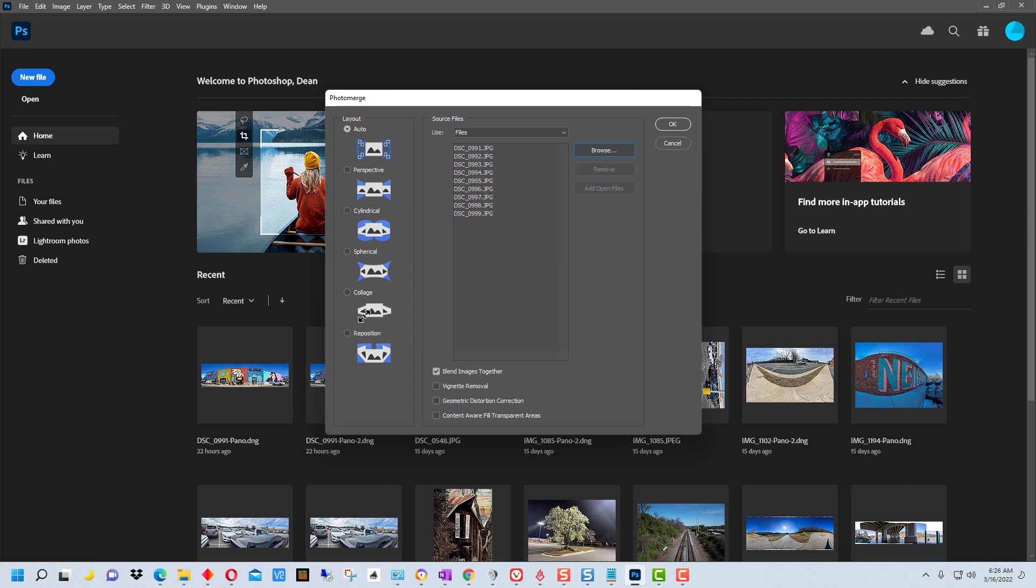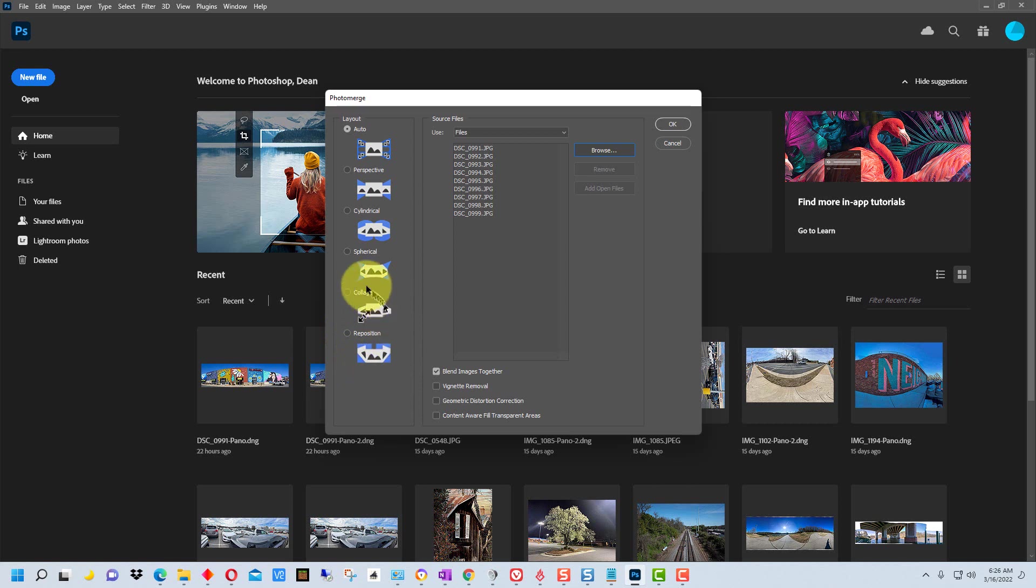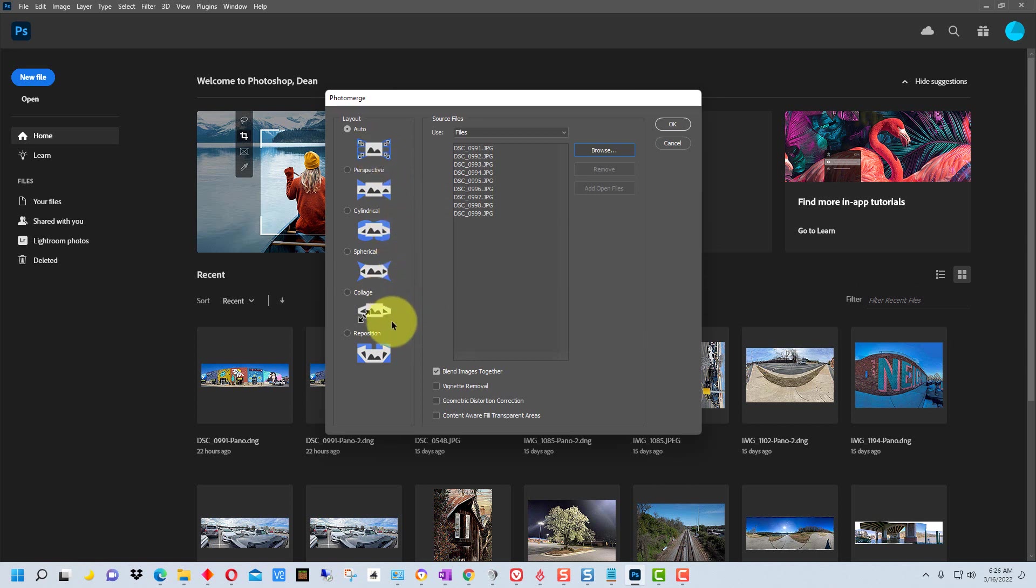In reposition it doesn't stretch or skew them, so it doesn't correct for a lot of things that these other two will correct for. So you can experiment on images and see which one you like best.